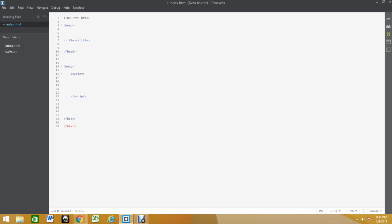I'll show you how to create a simple button in JavaScript using a basic function. We're gonna do something called an alert. I'm gonna show you how to alert something on the screen. With my script tags, I'm gonna create a function.